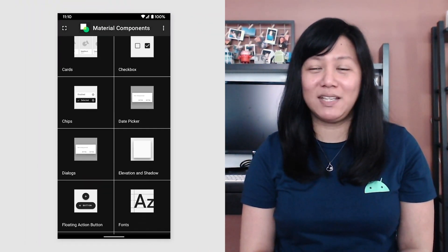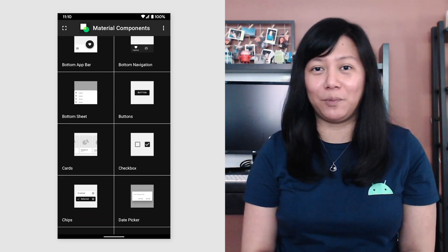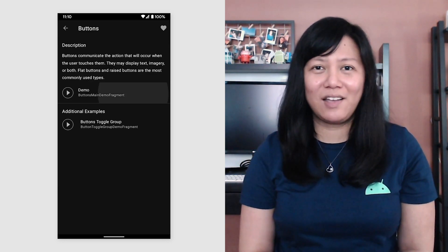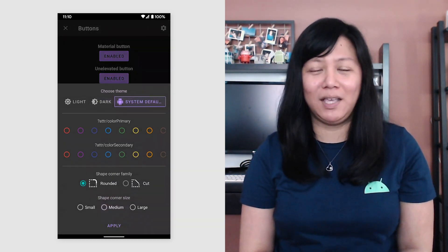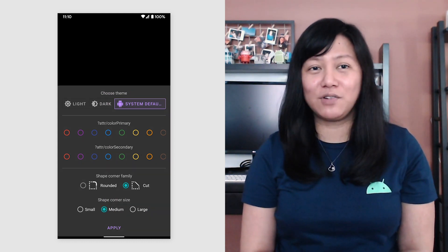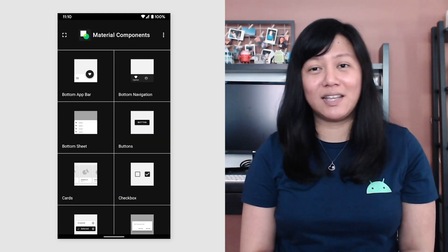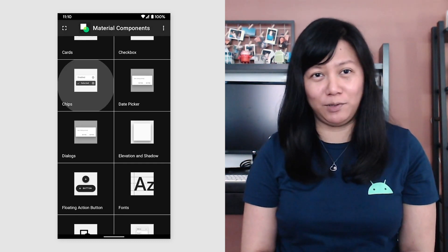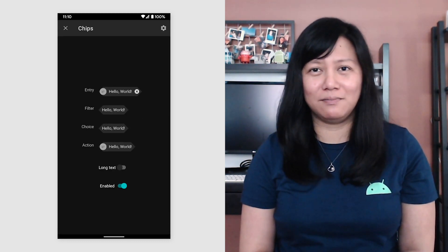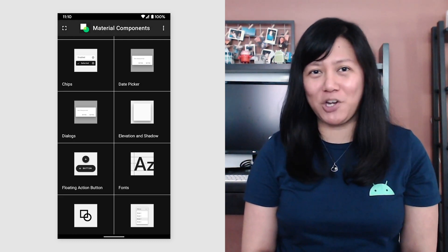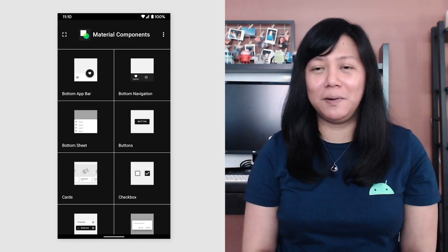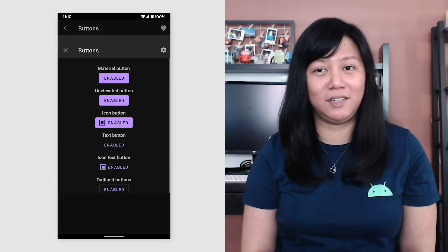In this part of the MadSkill series on Material Design components, I am very excited to share with you how we use the MDC Catalog app in our development workflow. The Catalog app is a very handy tool in figuring out how individual components would look on real devices, as well as the extent of customizations possible for each of those components. It is also a great showcase for how the different components apply the principles of Material Design,